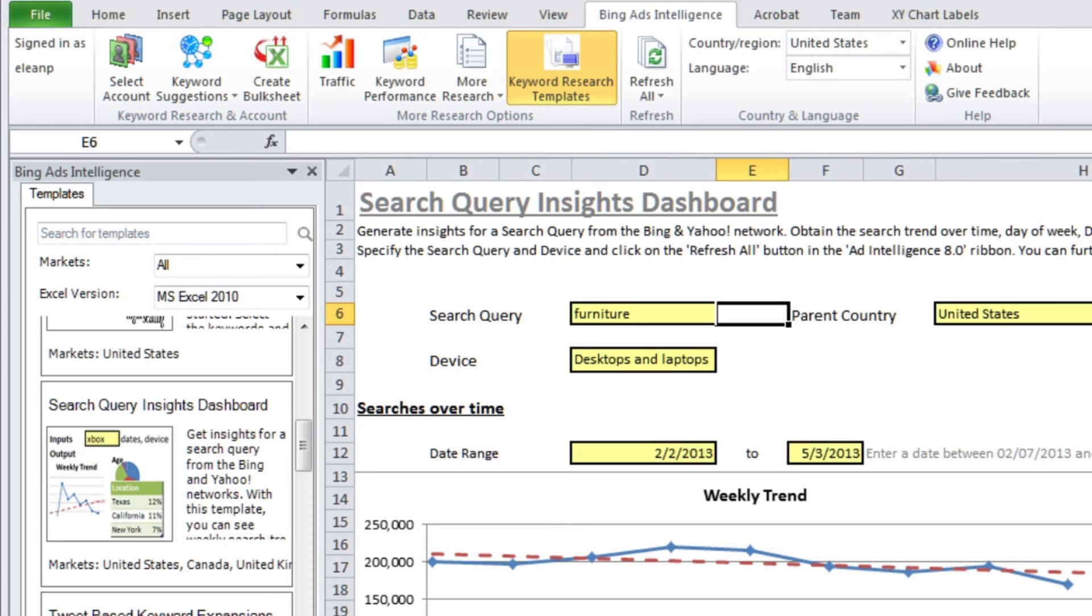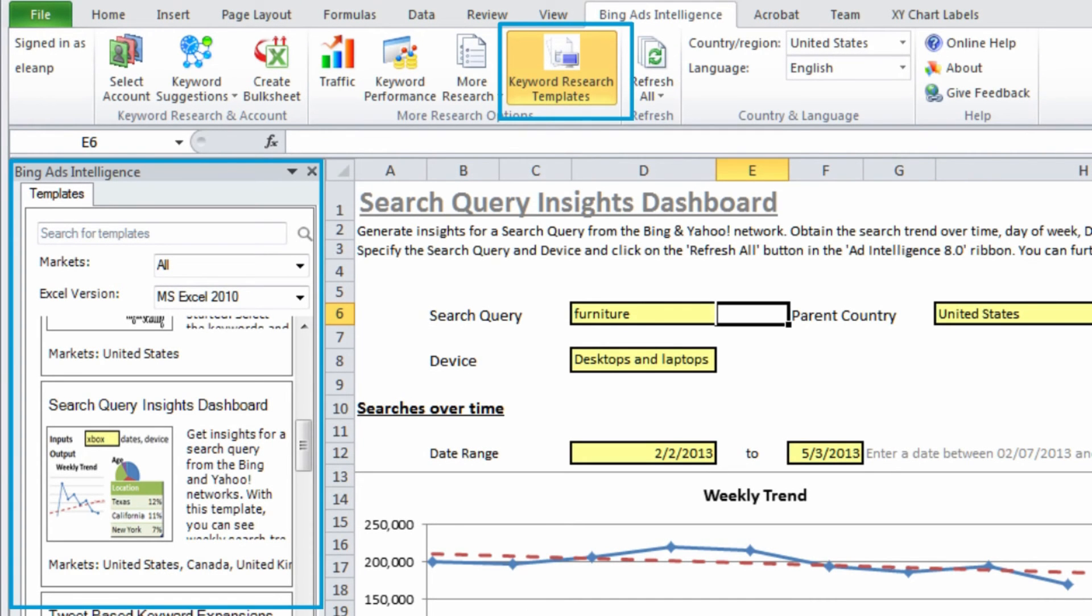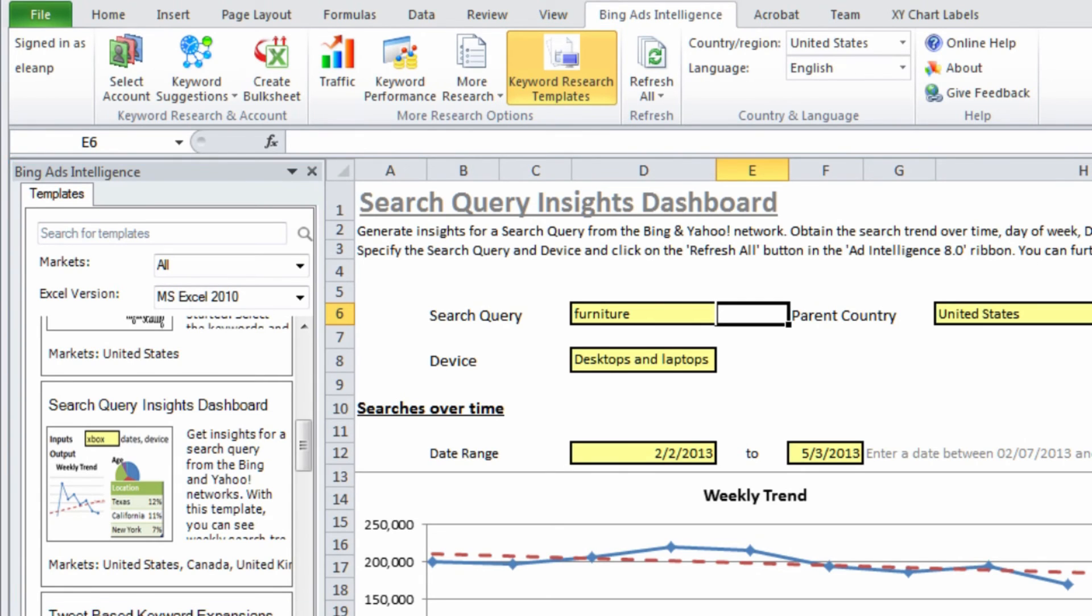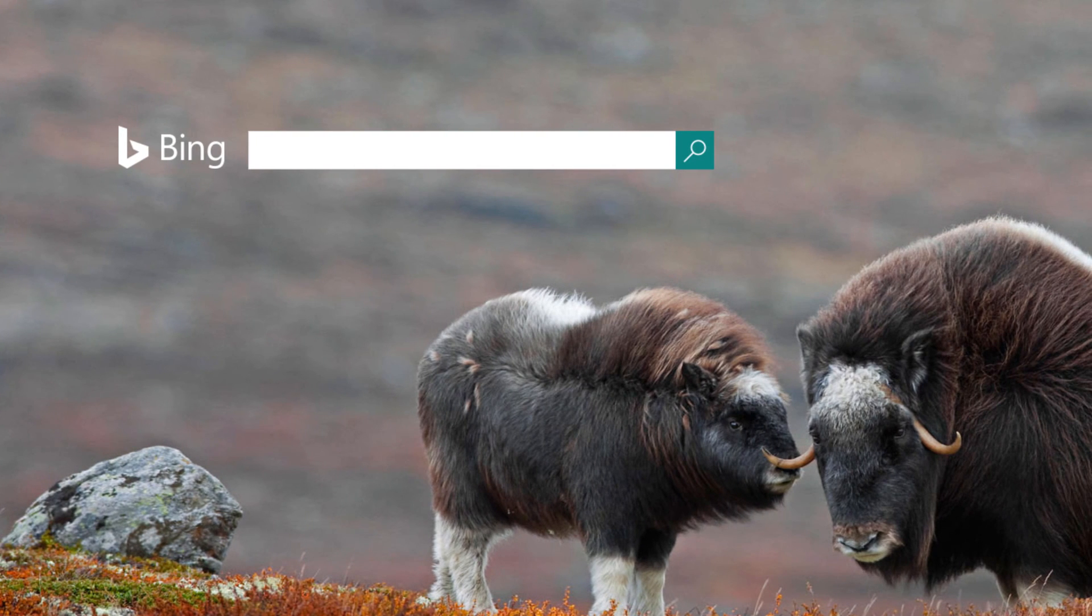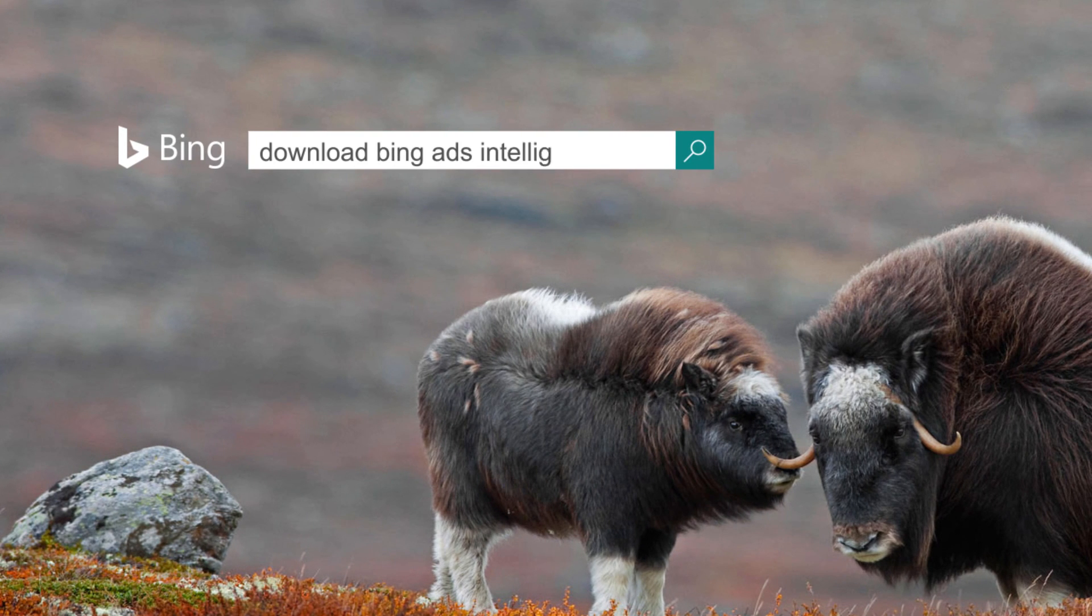Finally, don't forget to check out some of the keyword research templates. The free templates in BAI can make your keyword research less tedious, maybe even fun. Download the free plug-in today and start using BAI to boost your keyword performance on the Yahoo Bing Network.